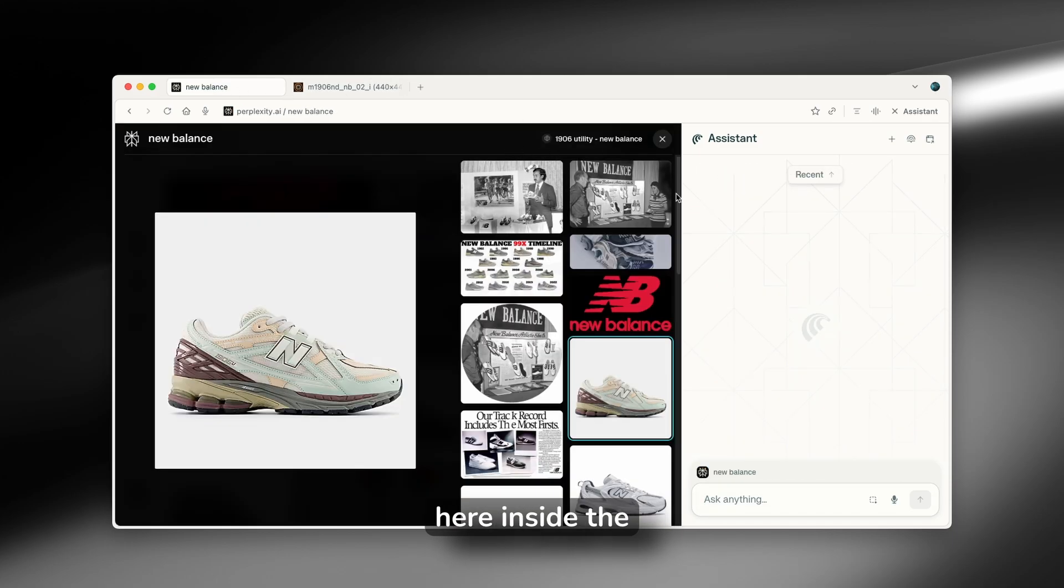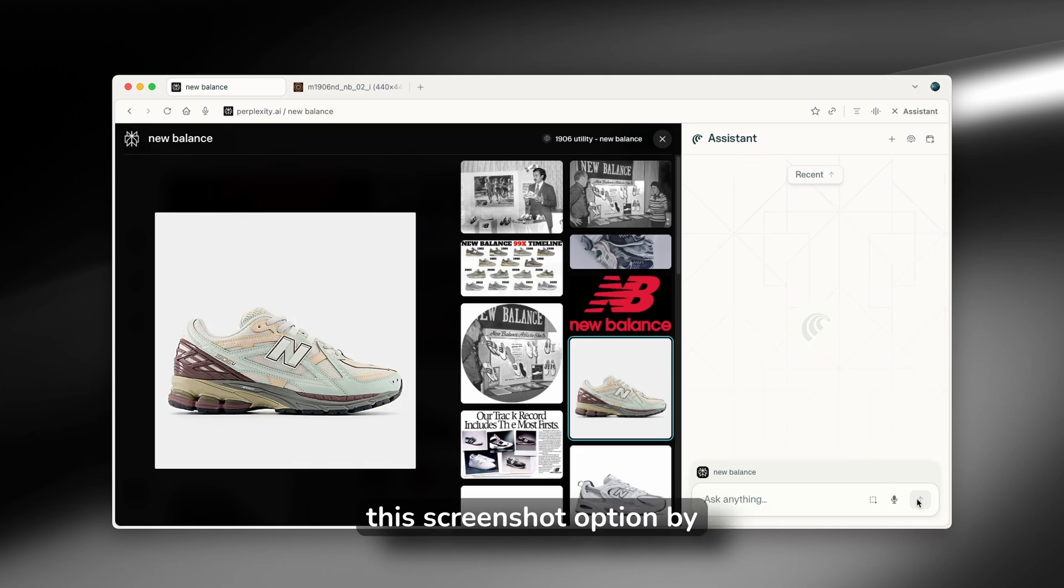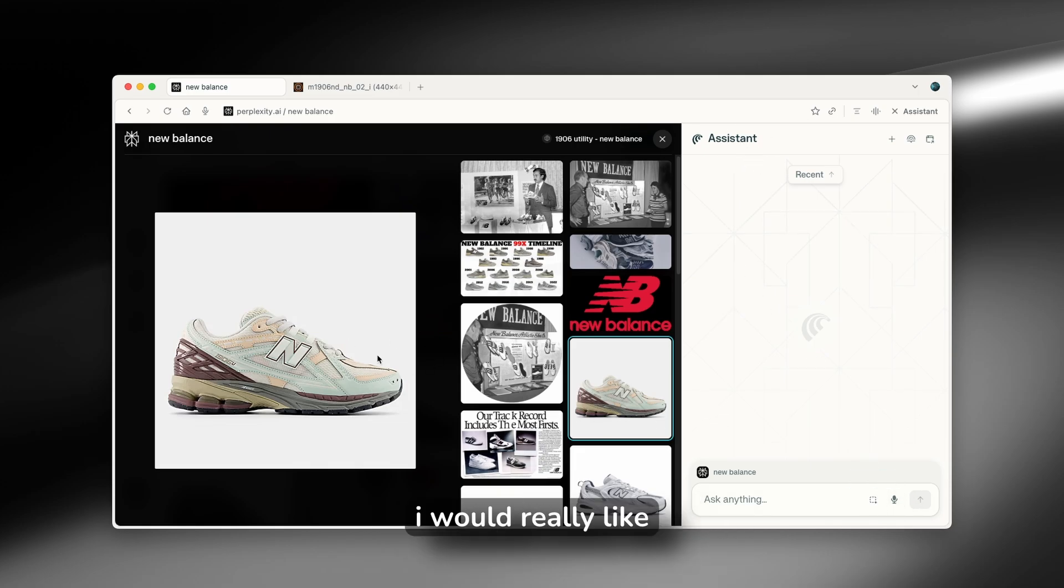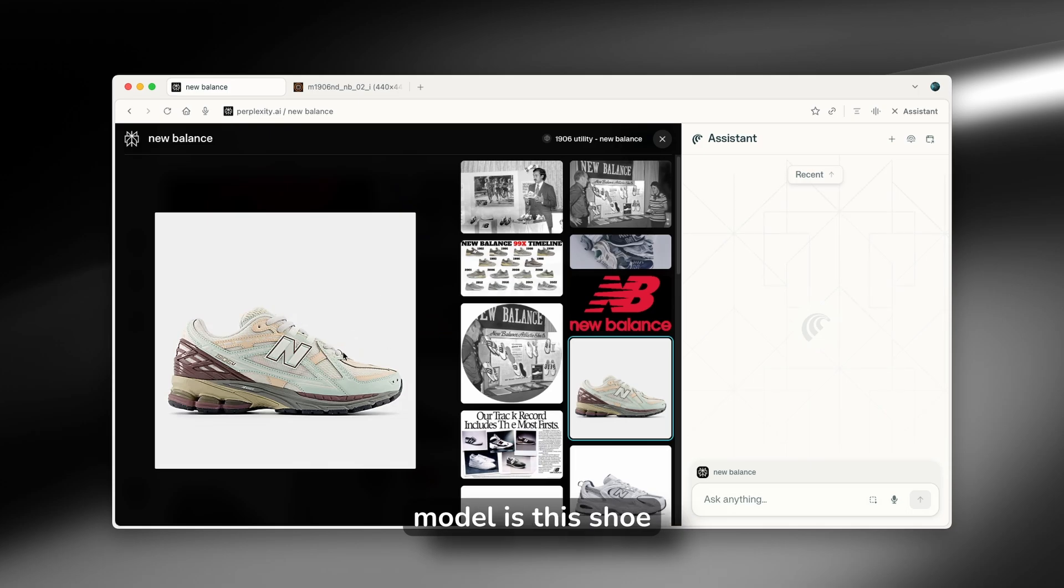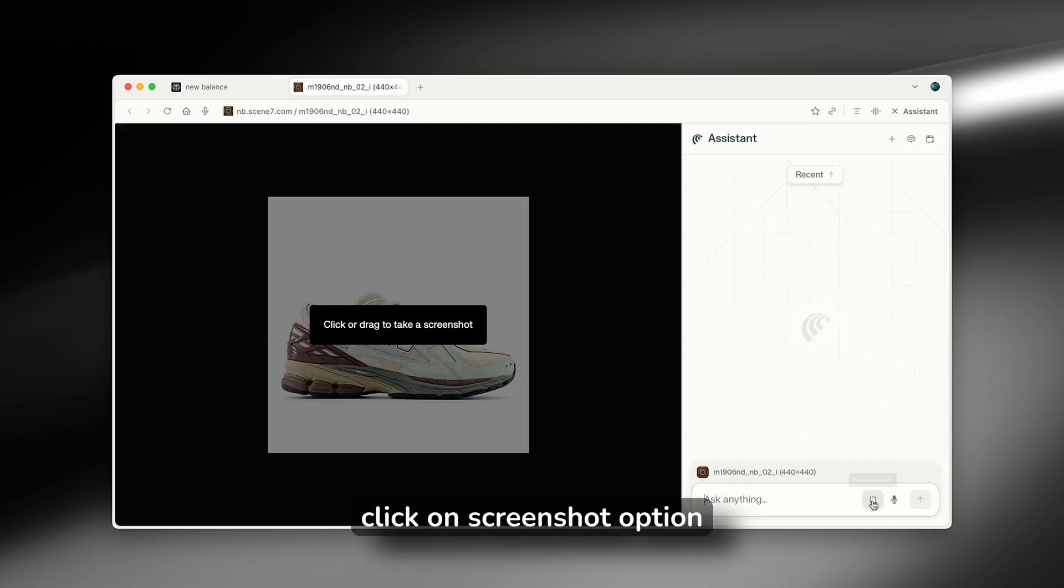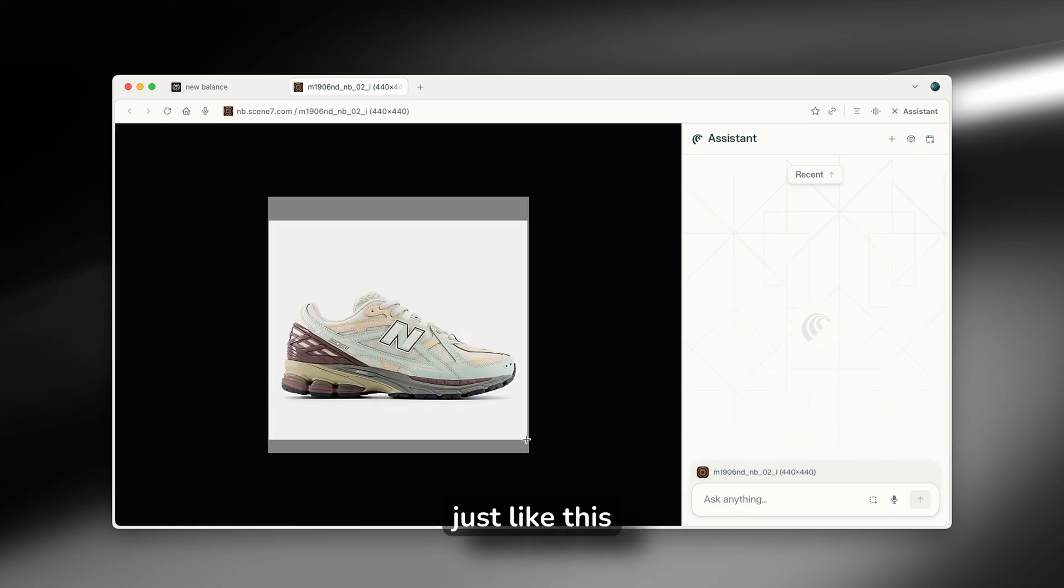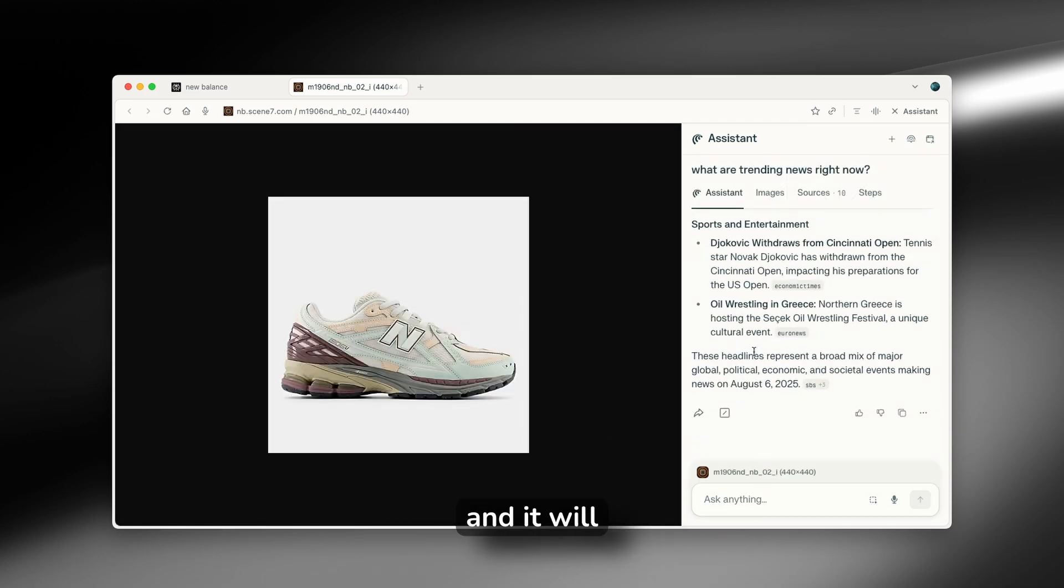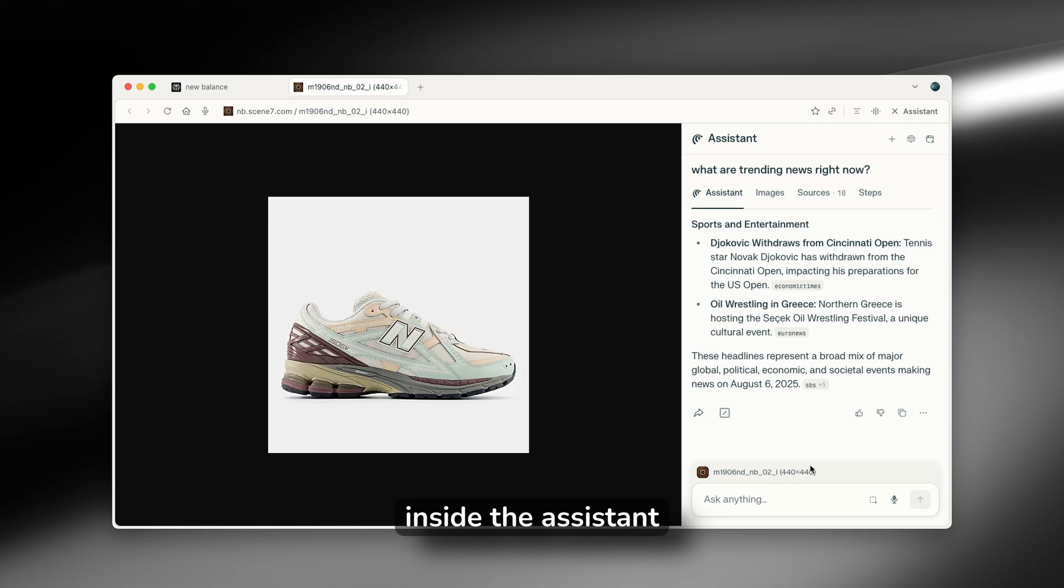Here inside the assistant, you will find this screenshot option by clicking this square. Now, I would really like to find which model is this shoe. So here I'm going to open it in new tab and here I'm going to just click on screenshot option, just like this, and it will put it here inside the assistant.